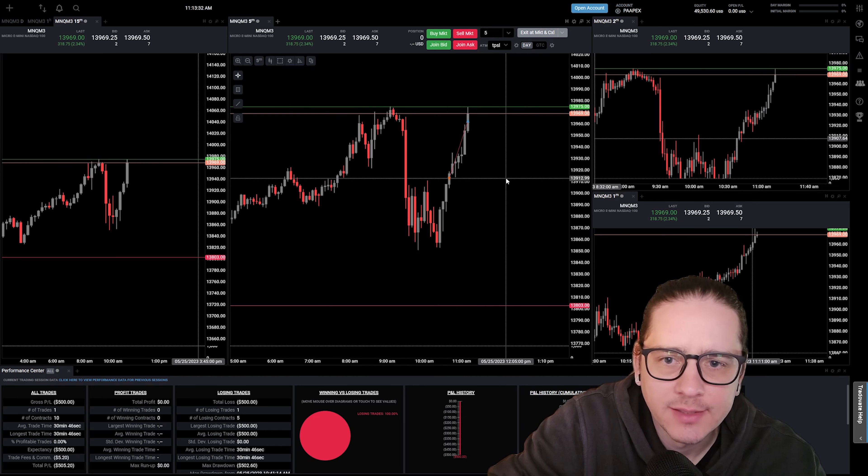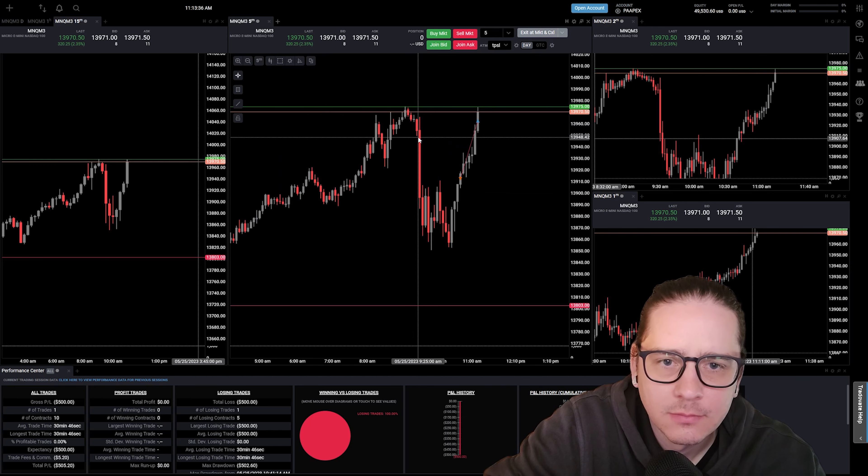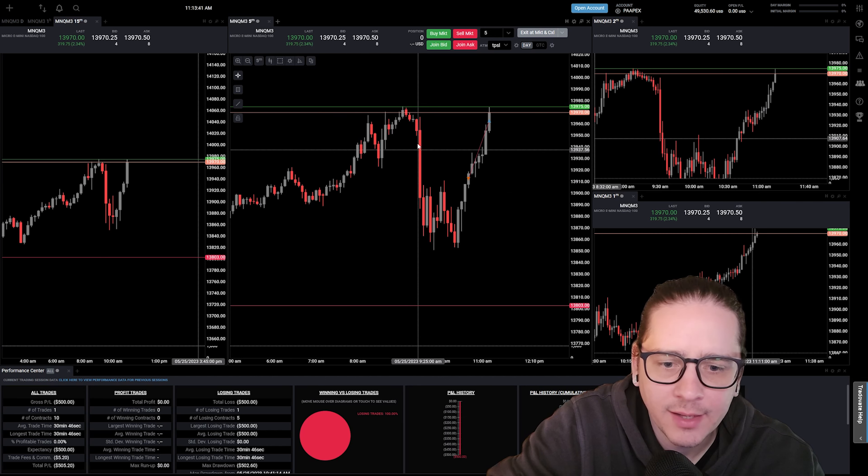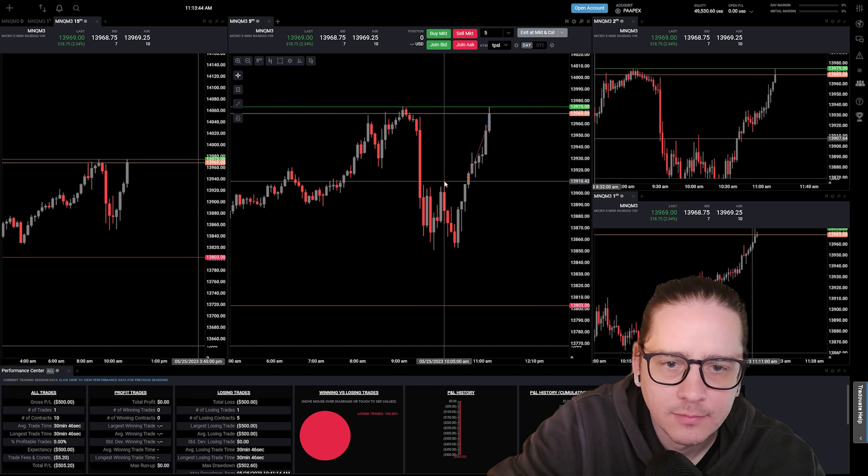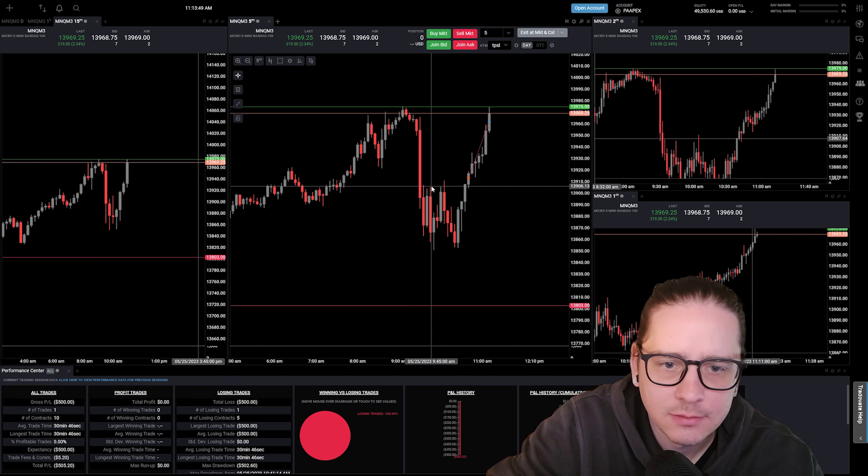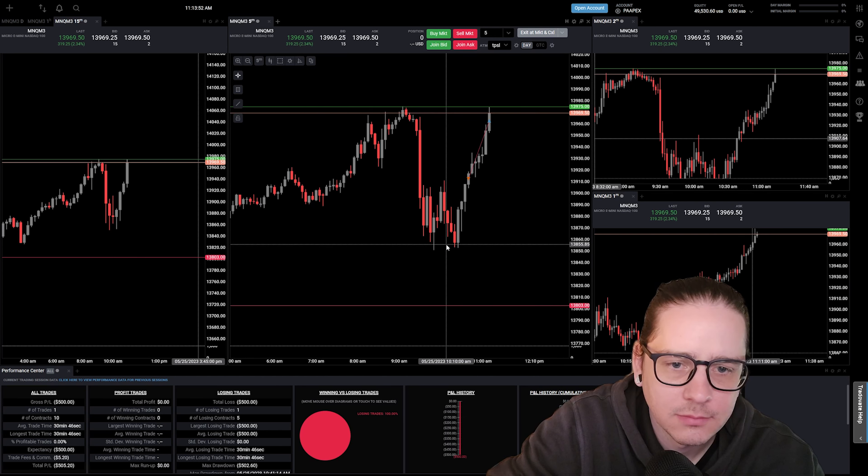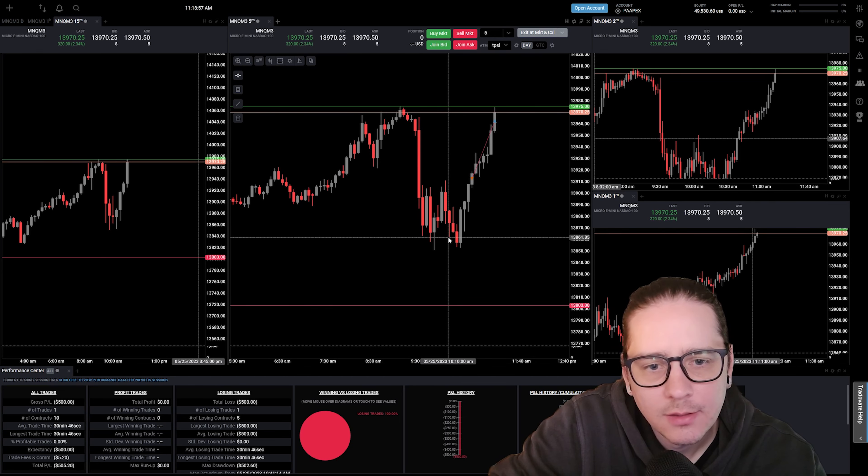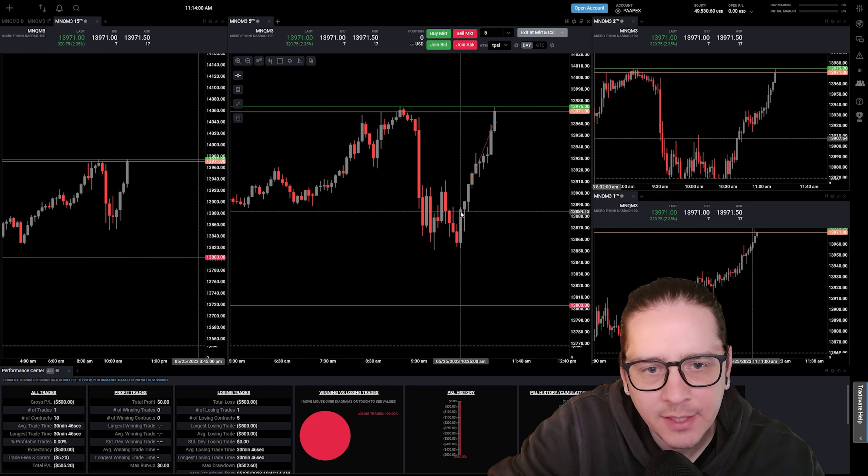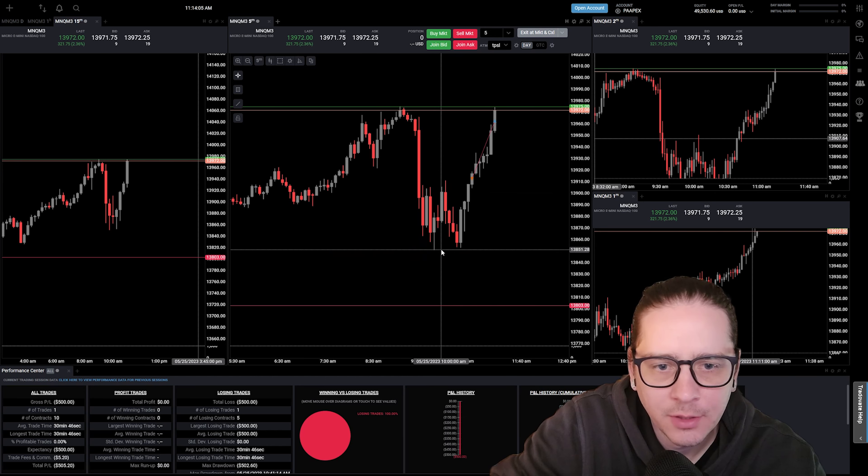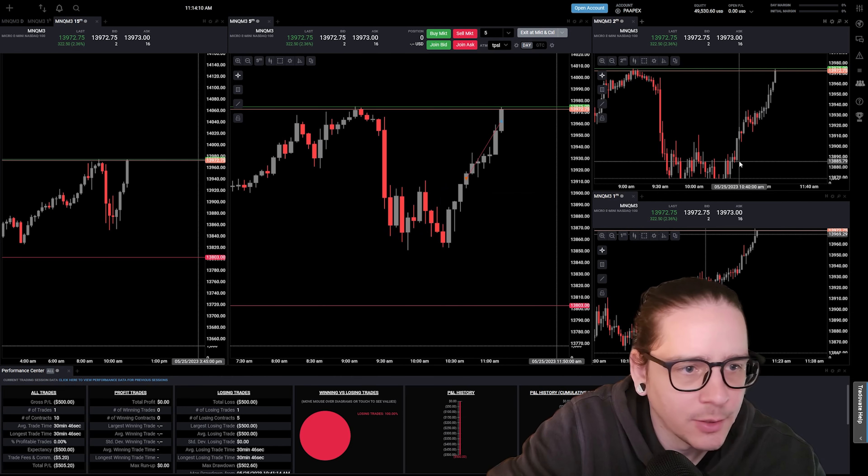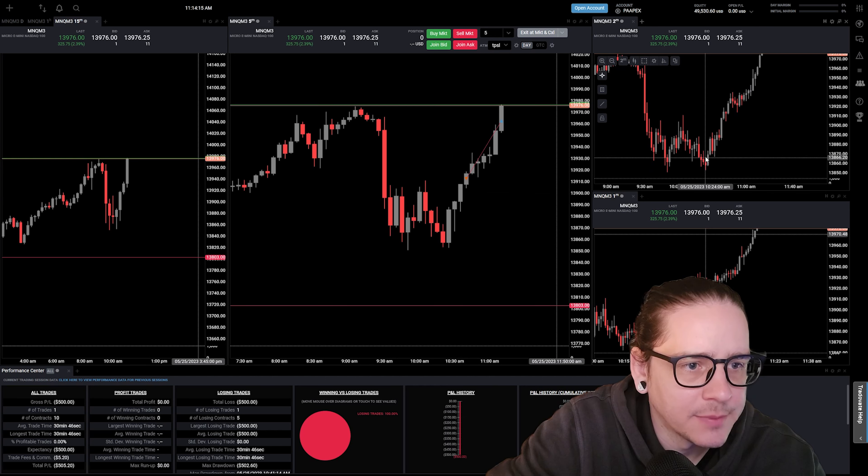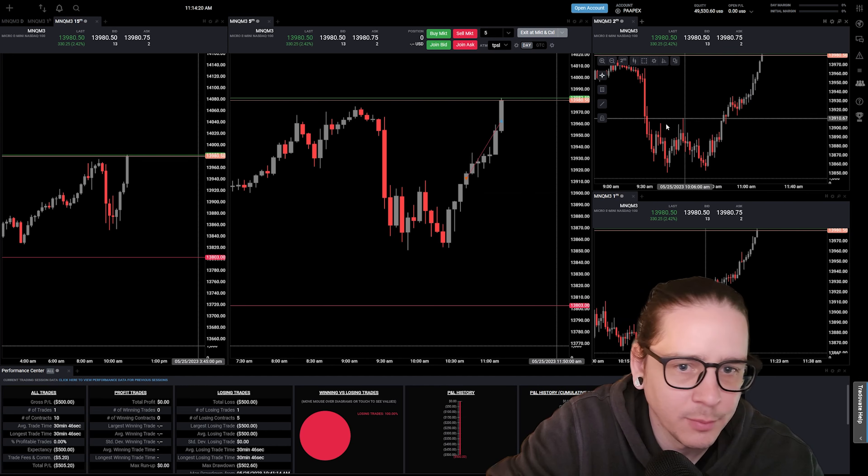So why did this not work out? This setup formed way back at 9:30. There were a couple of opportunities to get in, but seeing all these five minute candles, none of them made new lows.